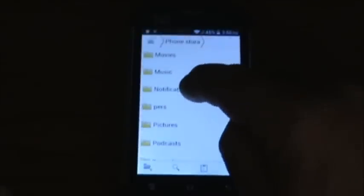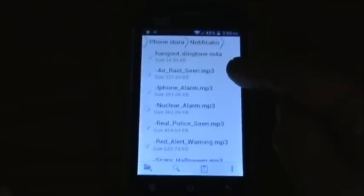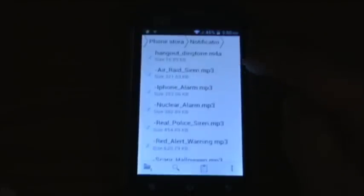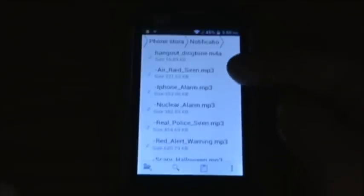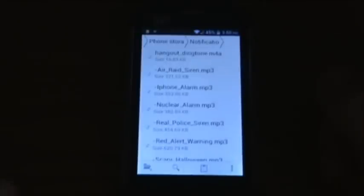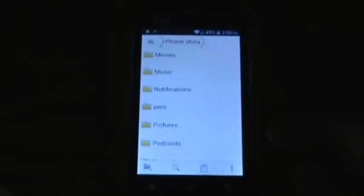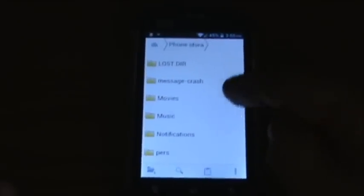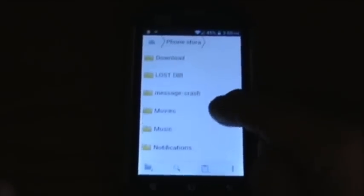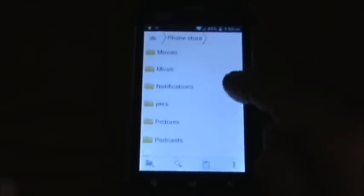I can also go to Notifications and paste files in there as well — that's where notifications are stored. As you can see, I've already got 'Air Raid Siren' in there, but I can put another one in there just like I did for the ringtones. This also works with your music and with your pictures.